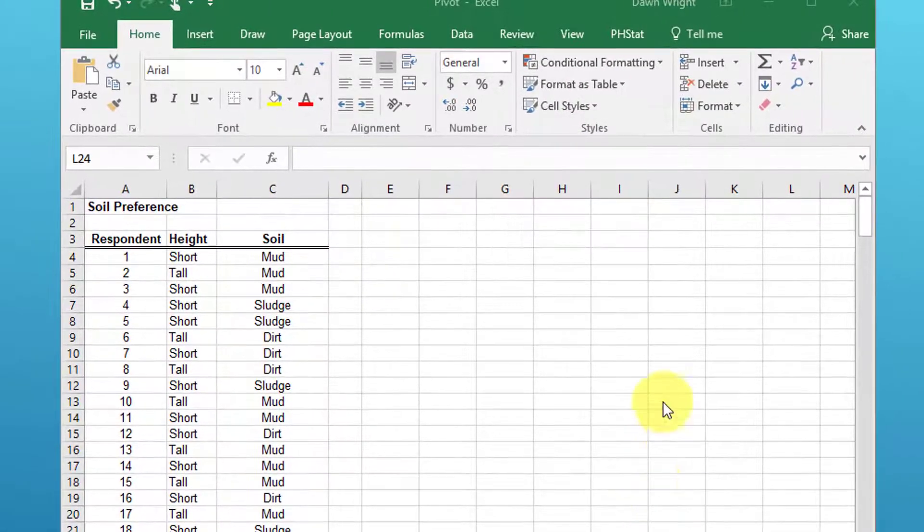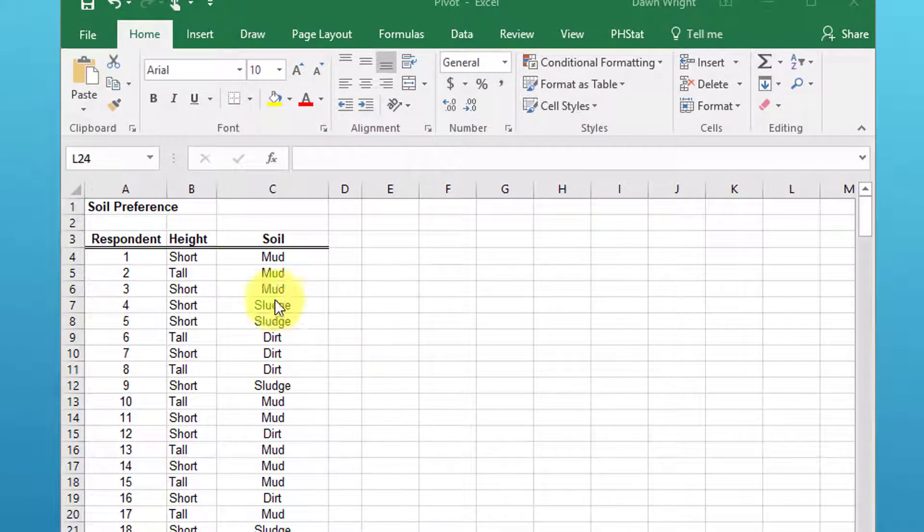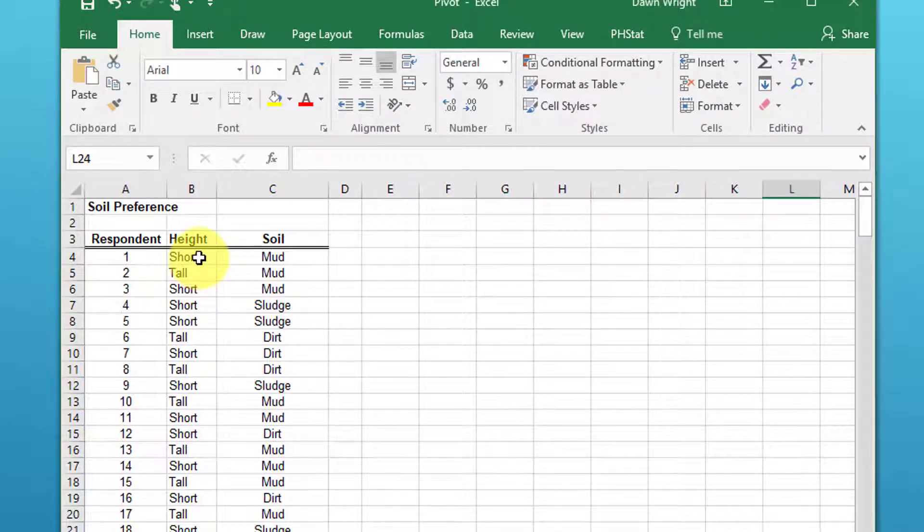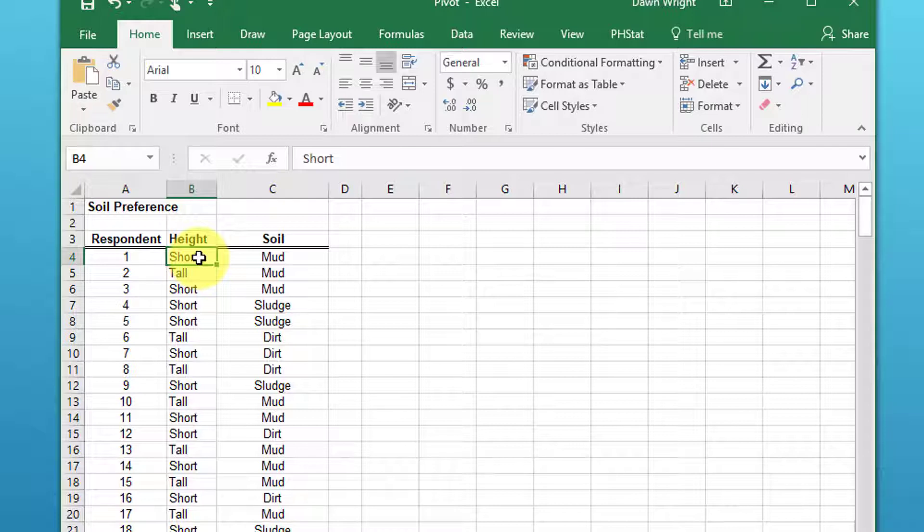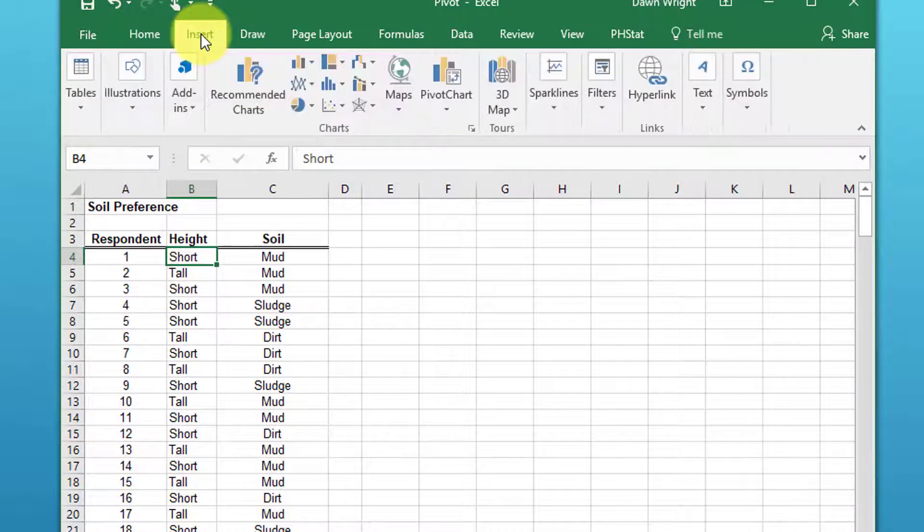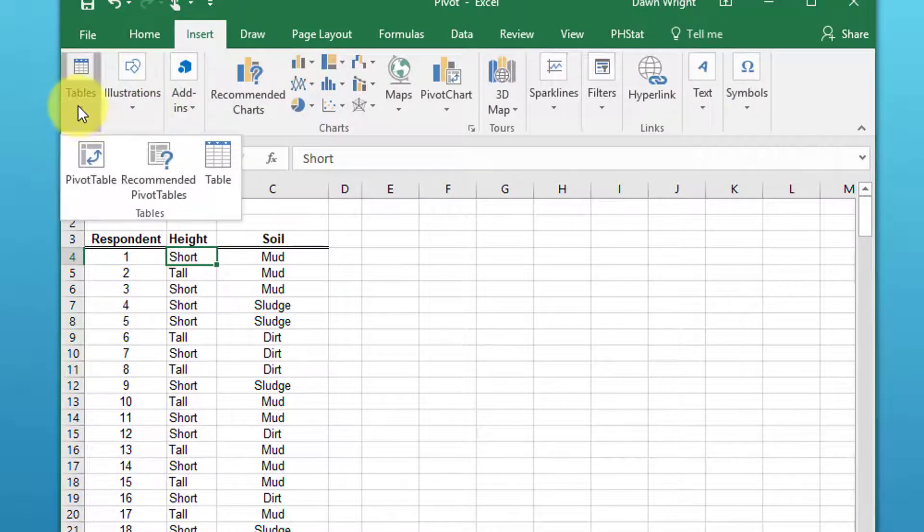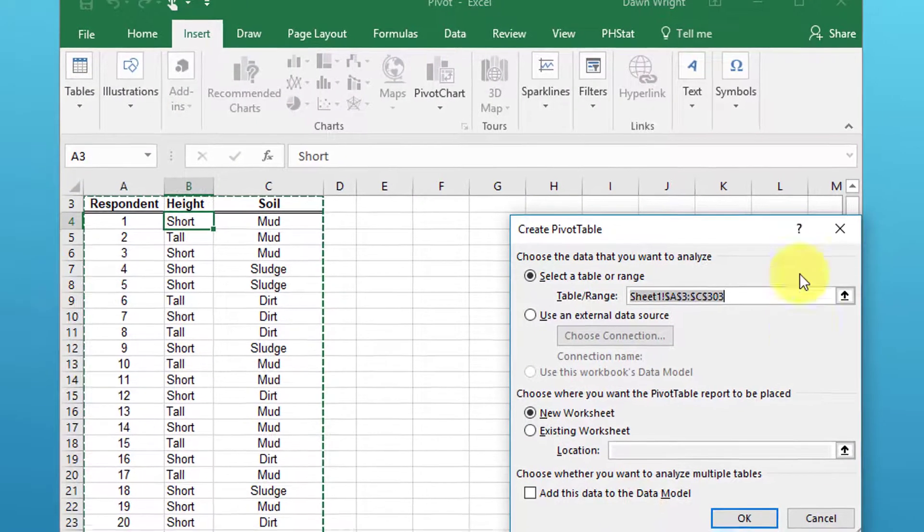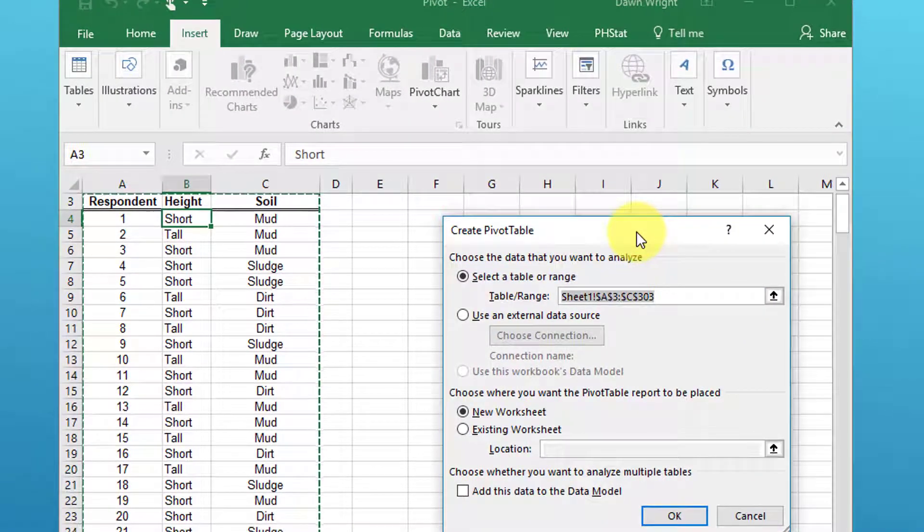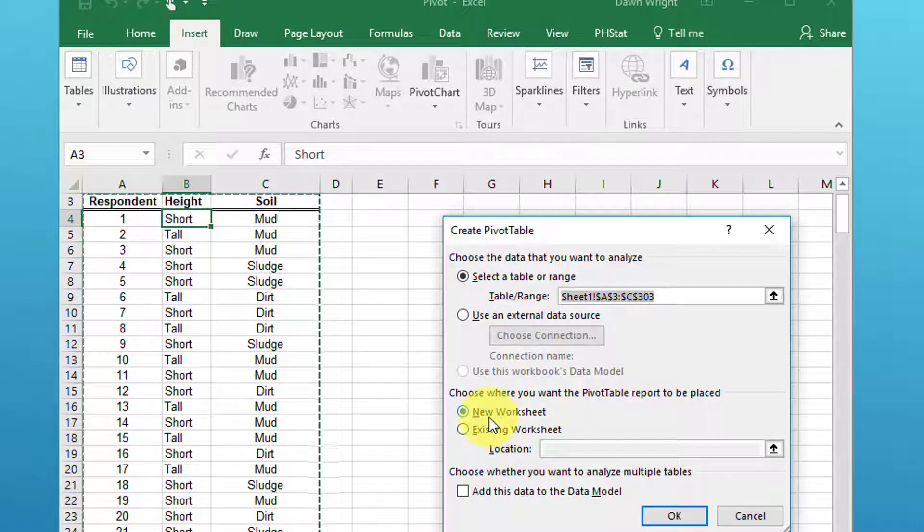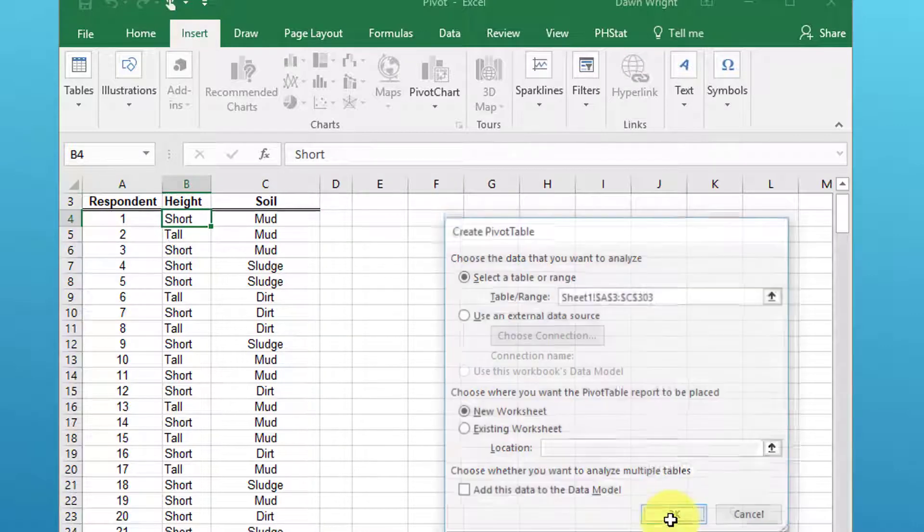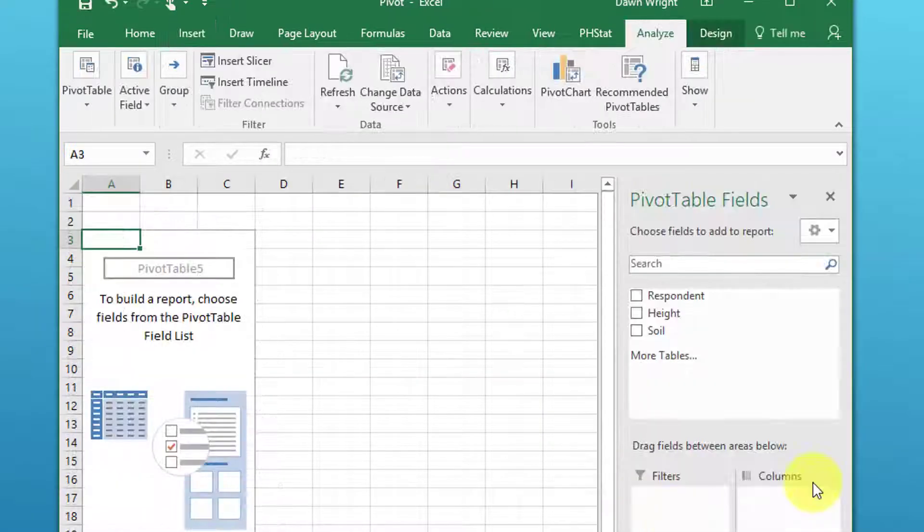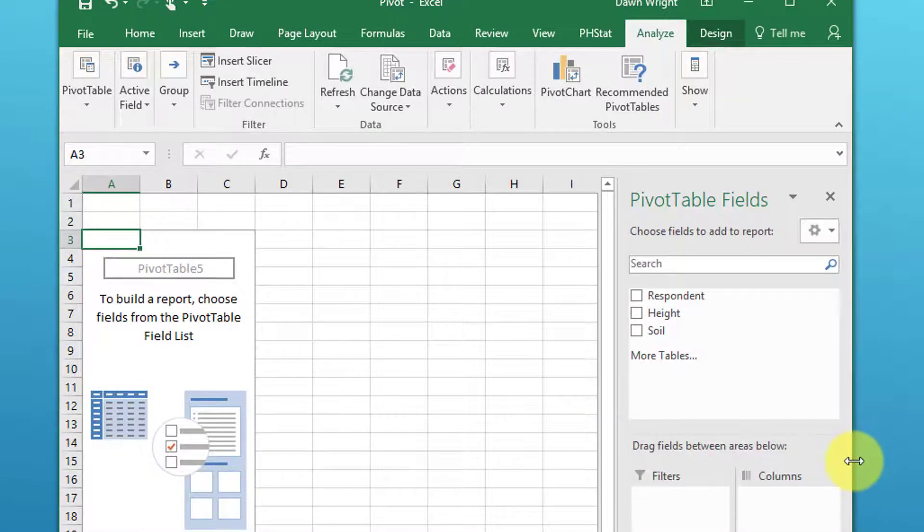To make the contingency table, all we need to do is click and select a cell in the data that we're interested in, then go to Insert, Tables, Pivot Table. We're going to take the default, select the table or range, and I want a new worksheet, so I'm going to click OK.